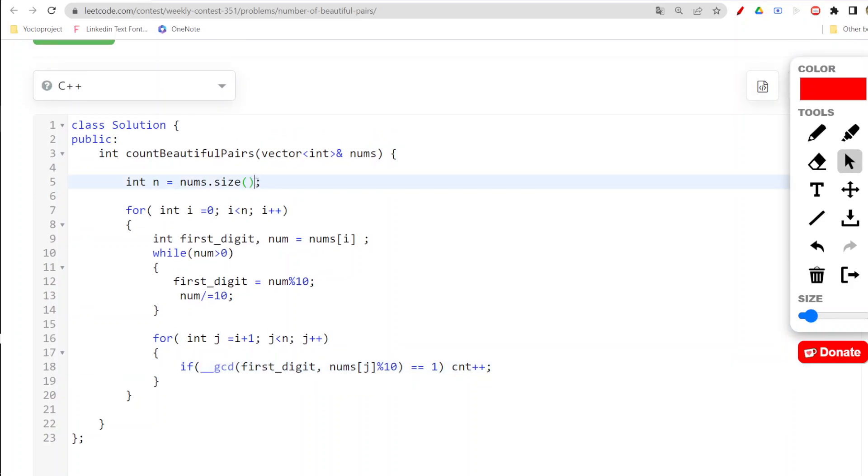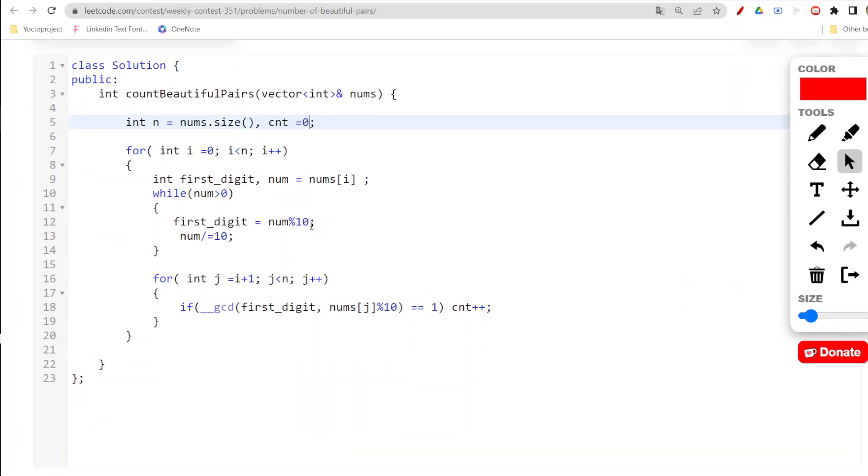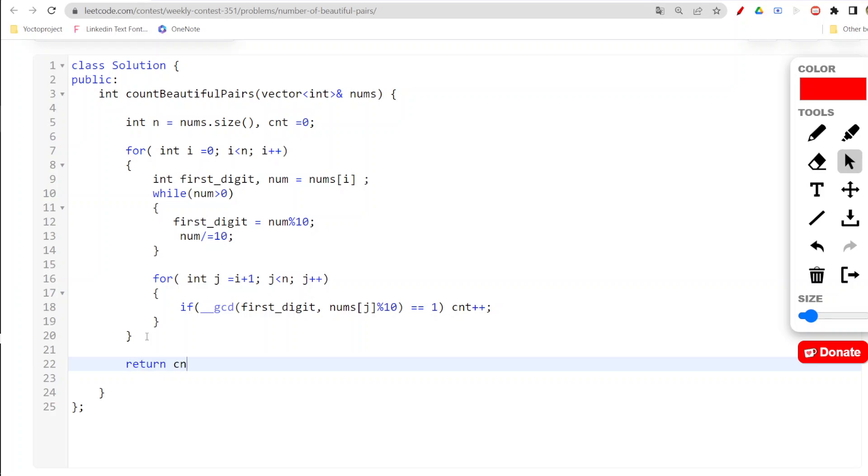After doing this, if it equals to one, then only we will be incrementing our count. We need to take our count variable.